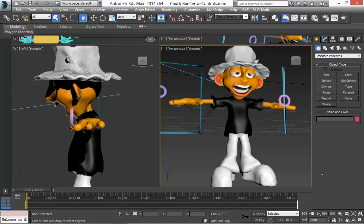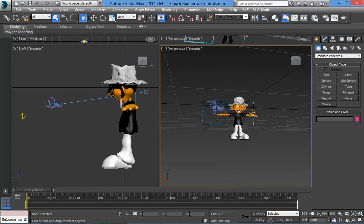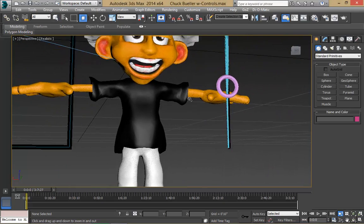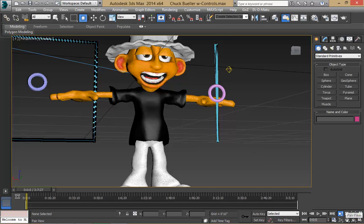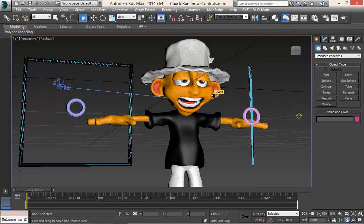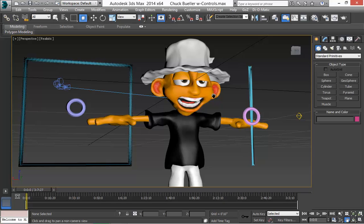So let's get into it. We're in Max 2014. This is our character, Chuck Buehler. What we have set up here is a few little controls — some splines: circles, a square, another circle, and a line. These controls are set up to help make our facial animation a little bit easier, so we don't have to do everything by hand or move vertices around manually.